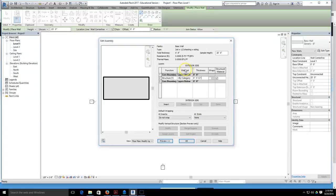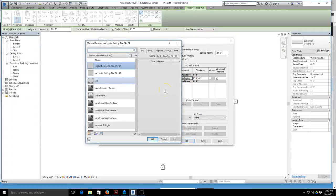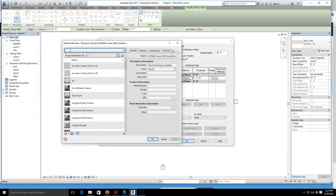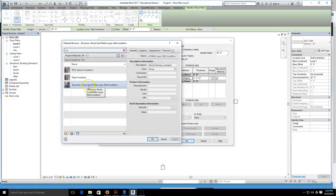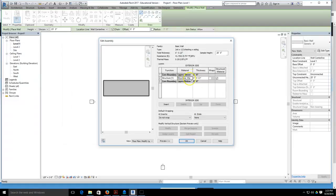We'll also change the material, so where it says by category, we're going to select by category and pull down right here. Our material browser is loading. It can take some time to load because it's a pretty big category. I'm going to type in the beginning of the word insulation, and I'm going to select the structure wood joist rafter layer bat insulation because this is what's going to go in between your studs for your wall.